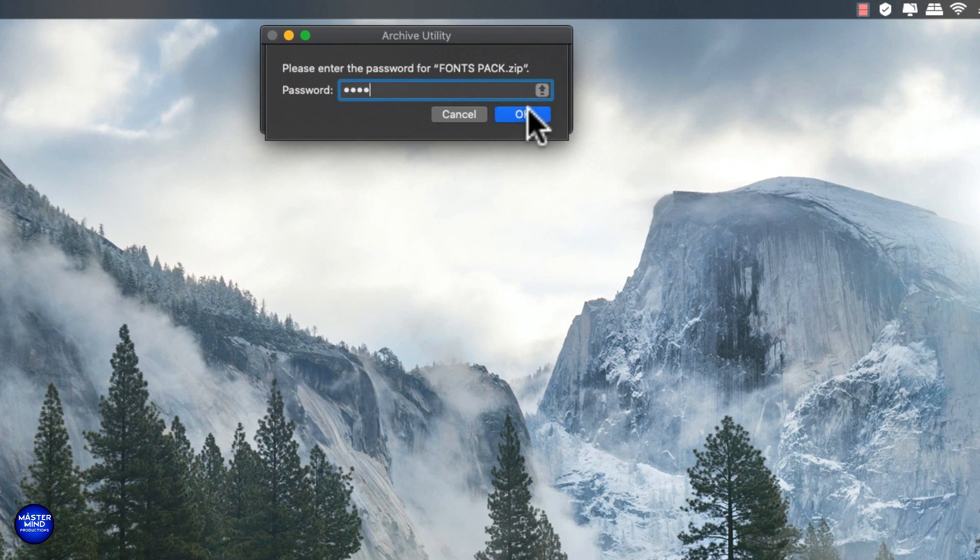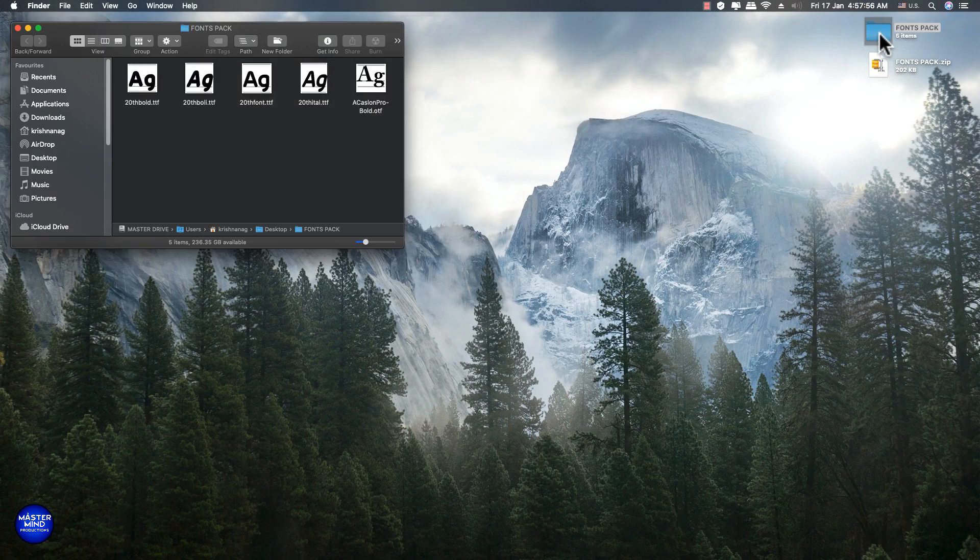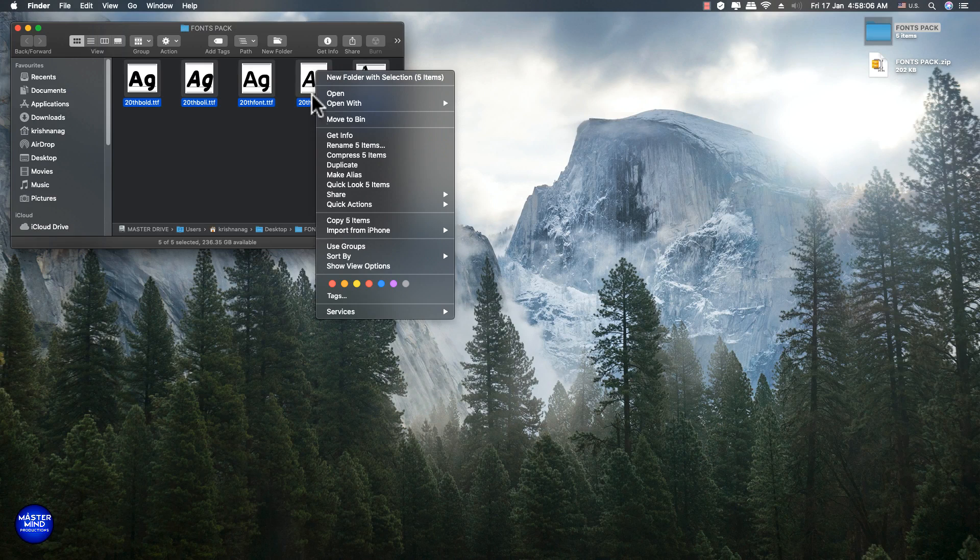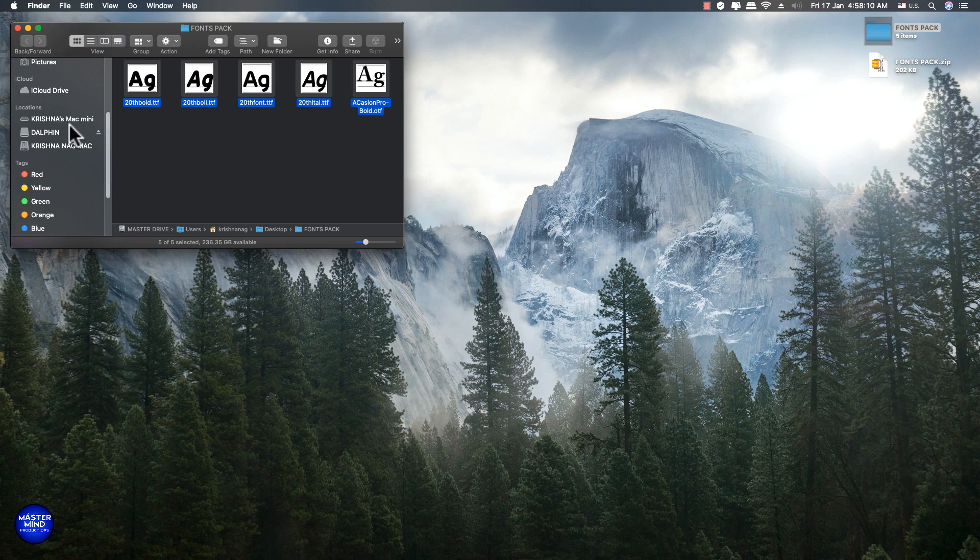Then you will get one folder. Open that folder and copy all fonts and you can paste it in Mac system.